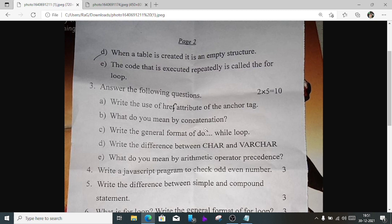Number 3b) What do we mean by concatenation? Concatenation is used to join strings and variables together by using a plus sign.